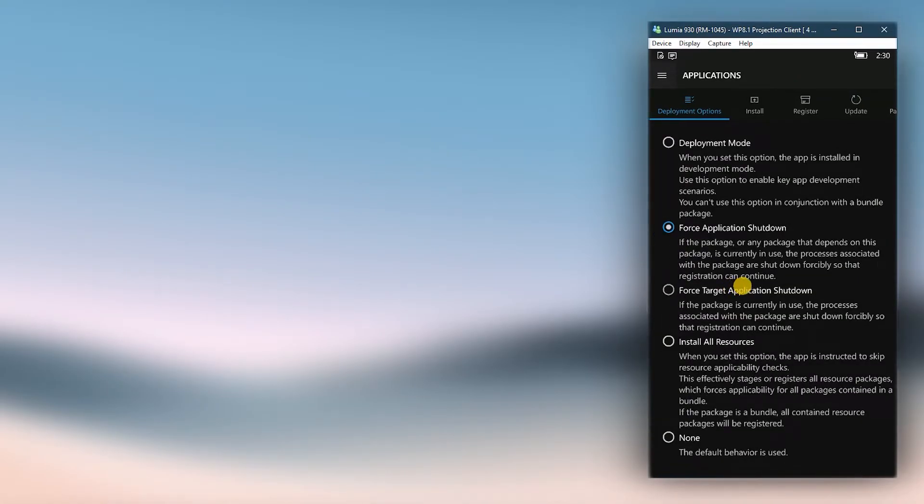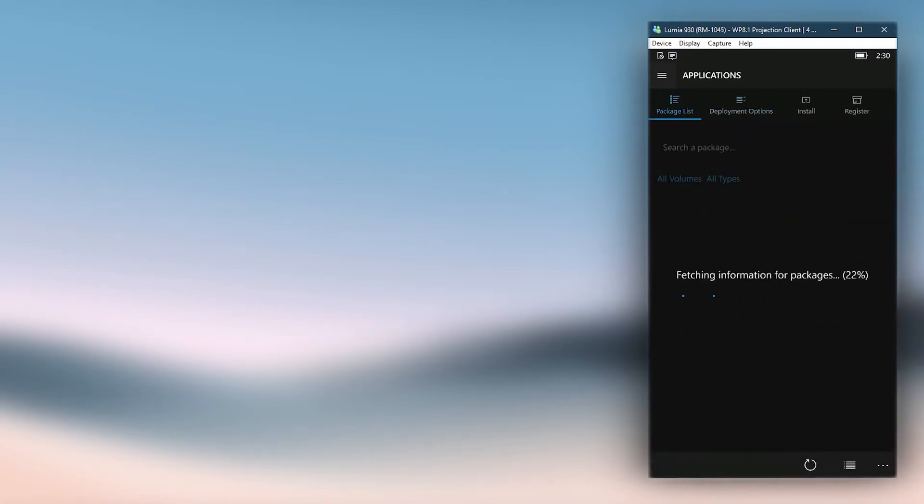Now swipe right to get to the package list. Let the app load all the packages installed in your phone.